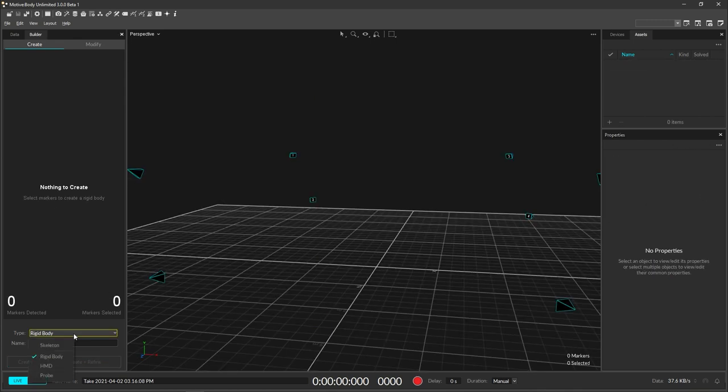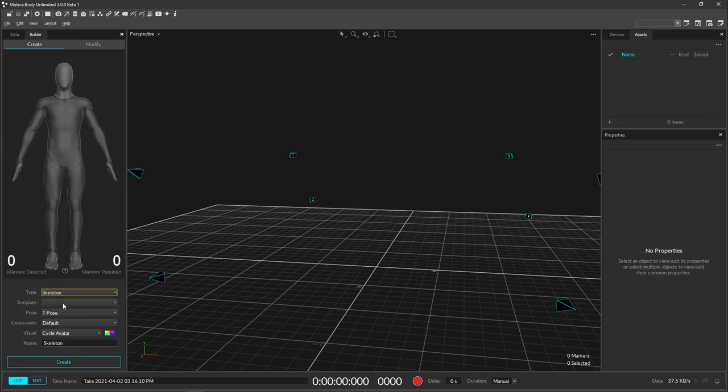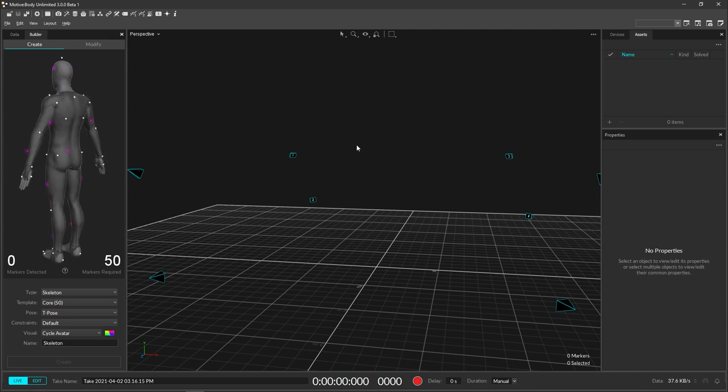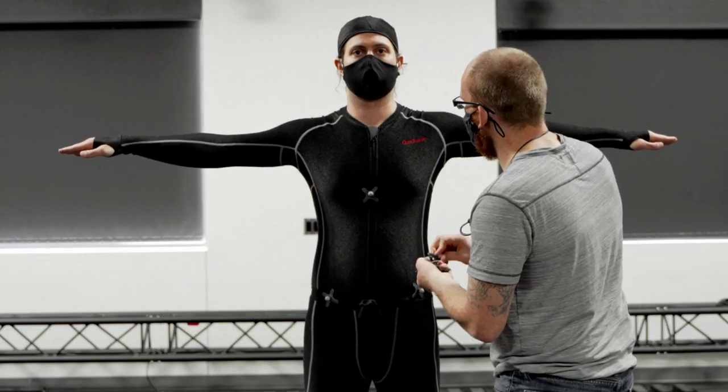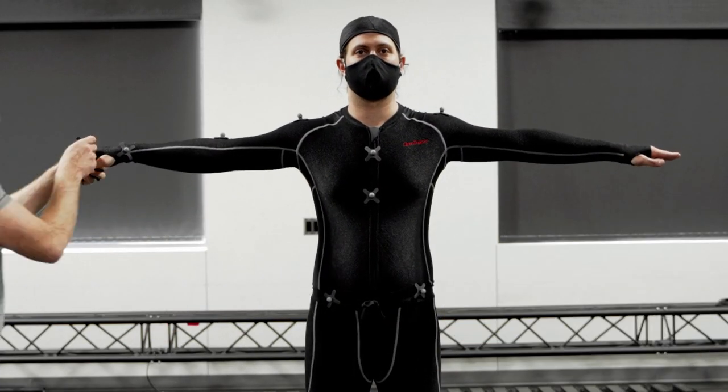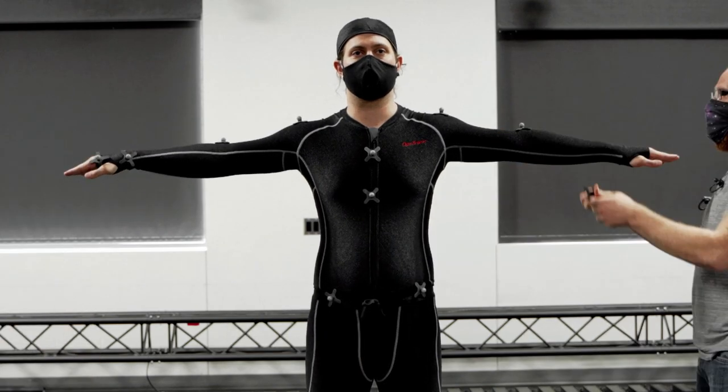To set up a skeleton, open the builder pane and select the skeleton you would like to track. The builder pane provides a 3D model showing all of the marker locations needed to track a particular skeleton. With the subject in their mocap suit, start placing markers as displayed in the builder pane.